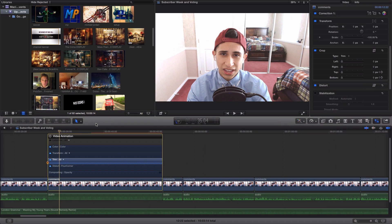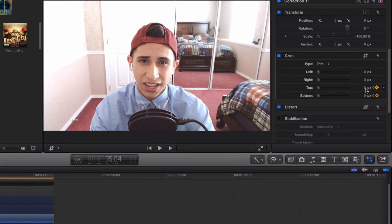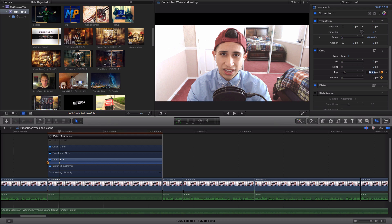To add our second keyframe, we are going to do the same thing we did in the beginning. Go back to the crop panel in the inspector window and click the zero next to PX and set it to 100 for the top bar. Do the same for the bottom bar.